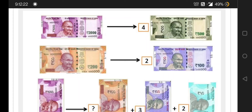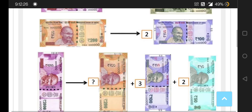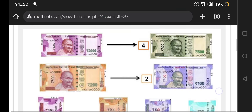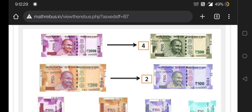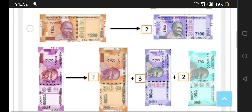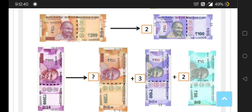Students, here we have a two thousand, five hundred, and two hundred rupees notes. A two thousand rupees note is equal to four five hundred rupees notes. Now the challenge is, together two thousand rupees are made up of two hundred and fifty rupees notes.